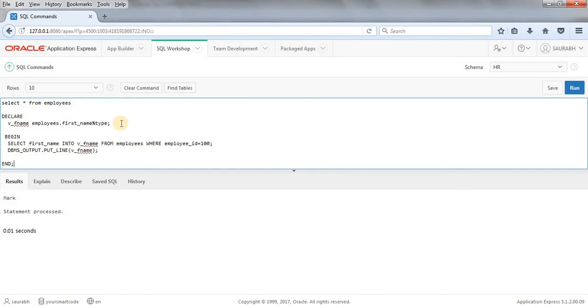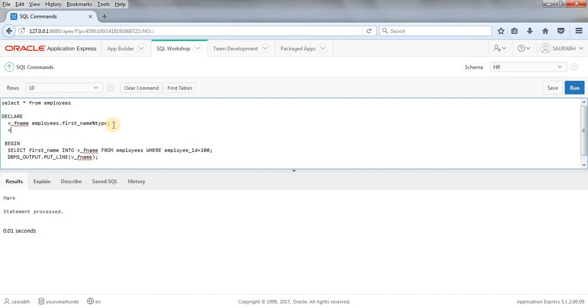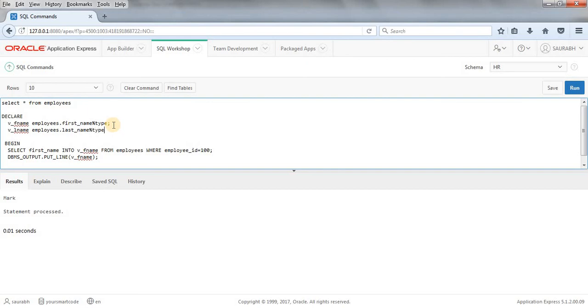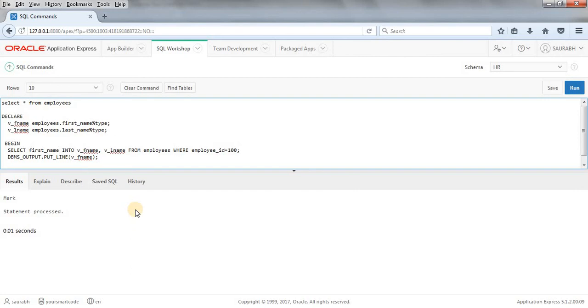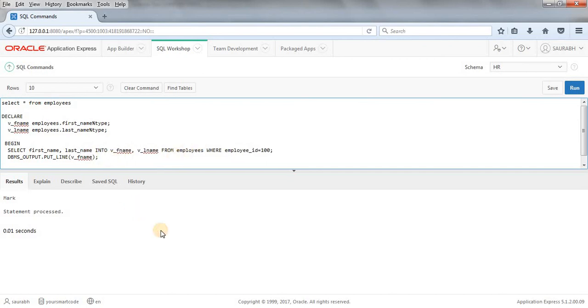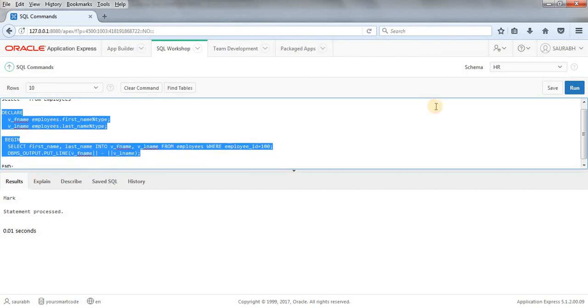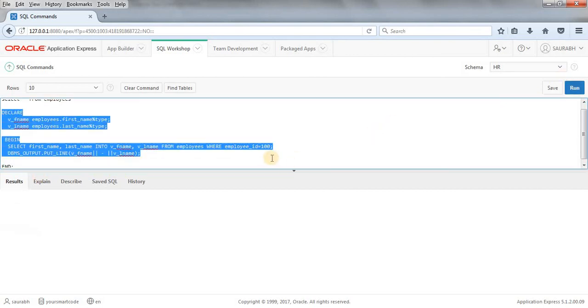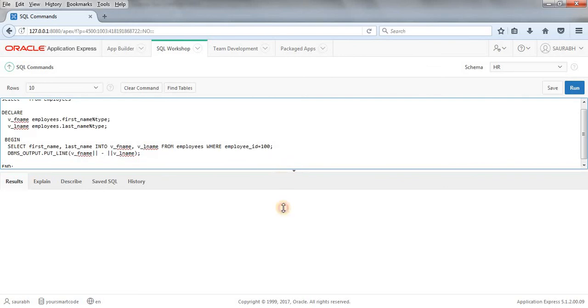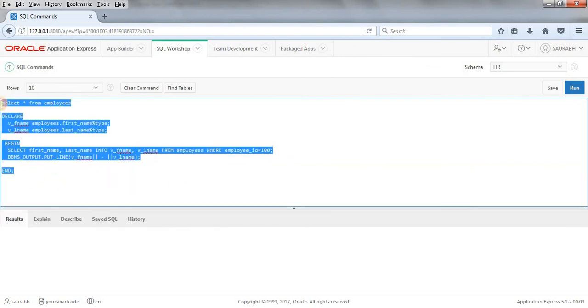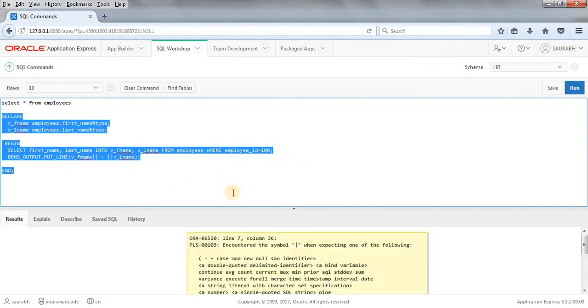You can write, you can take two columns as well, like VF name comma VL name. And the second variable you will declare something like this: employees - means your table name - dot the column name, percent type, terminated. Now you can get the value here V underscore L name. Before that, get the value, select the value here last name, and then run this query. Before that, concatenate it, give a hyphen, and then V underscore L name, and then run this query.